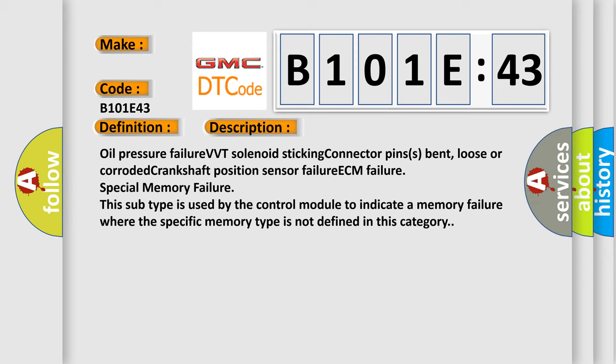Oil pressure failure, VVT solenoid sticking, connector pins bent loose or corroded, crankshaft position sensor failure, ECM failure, special memory failure. This subtype is used by the control module to indicate a memory failure where the specific memory type is not defined in this category.